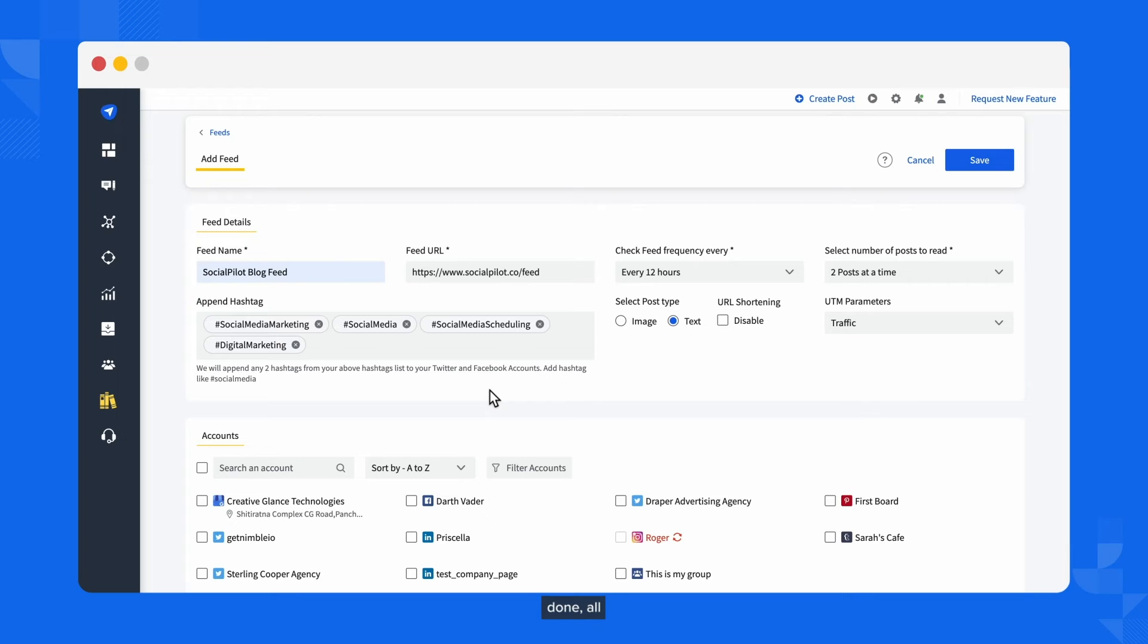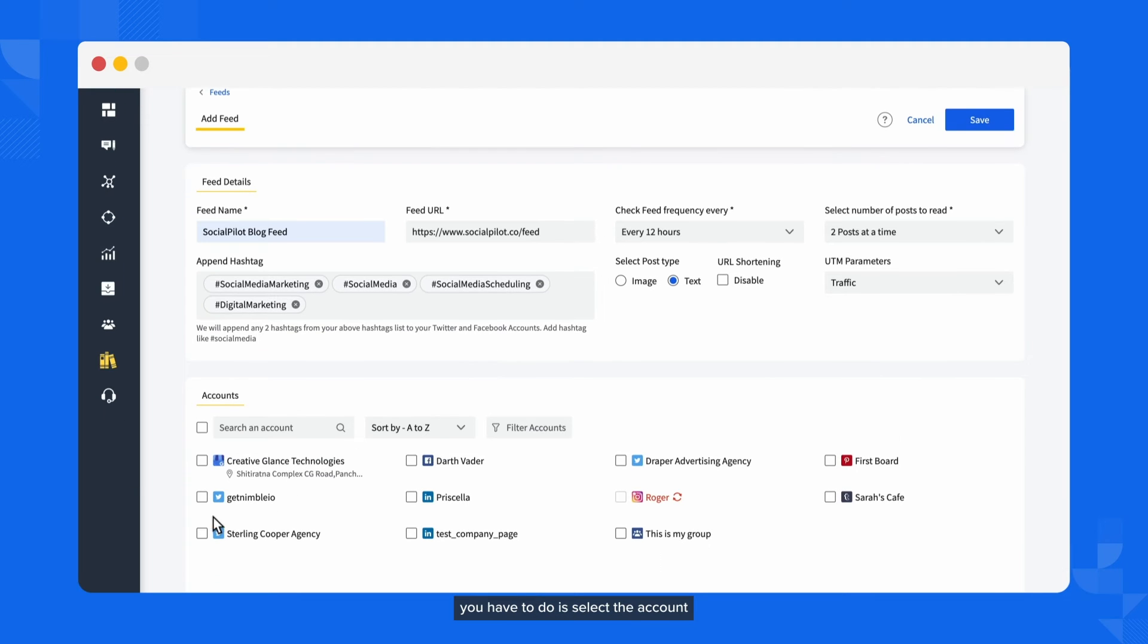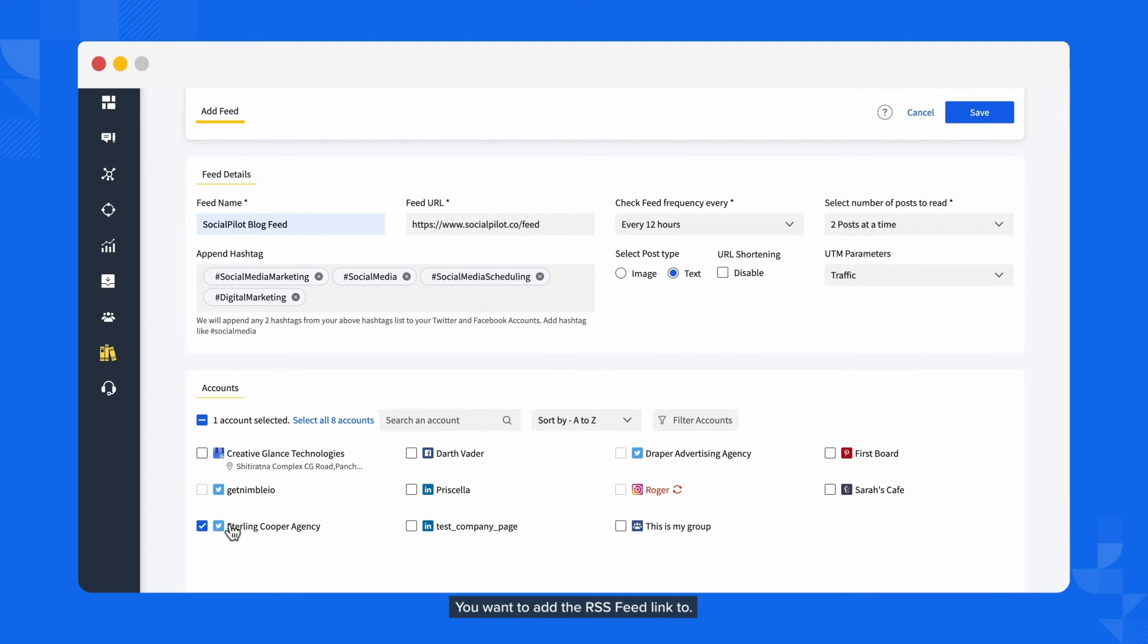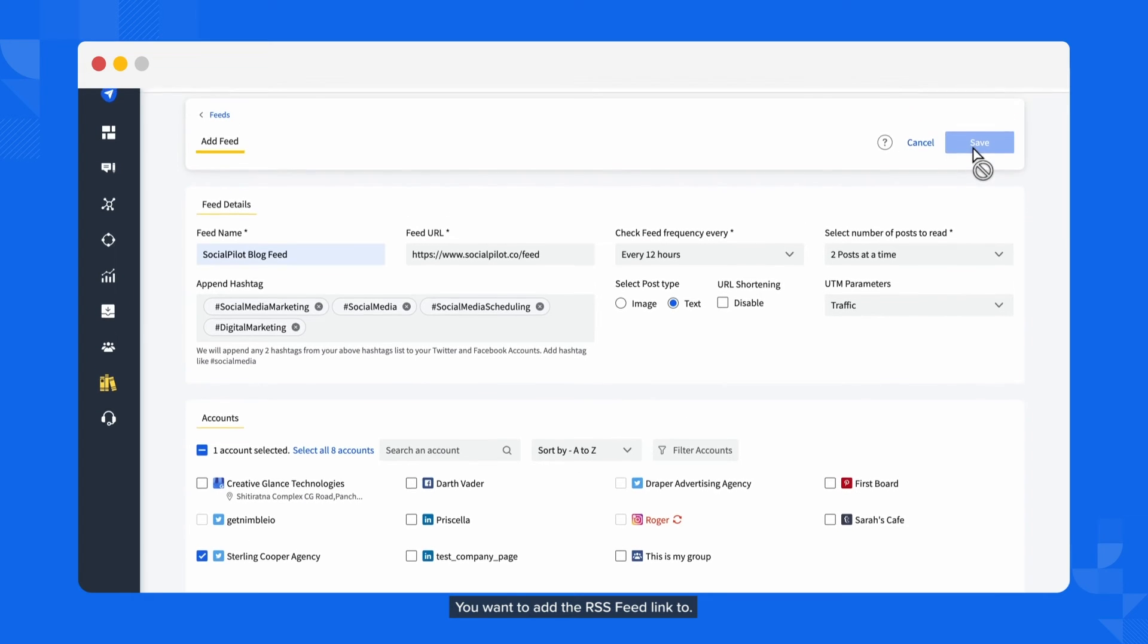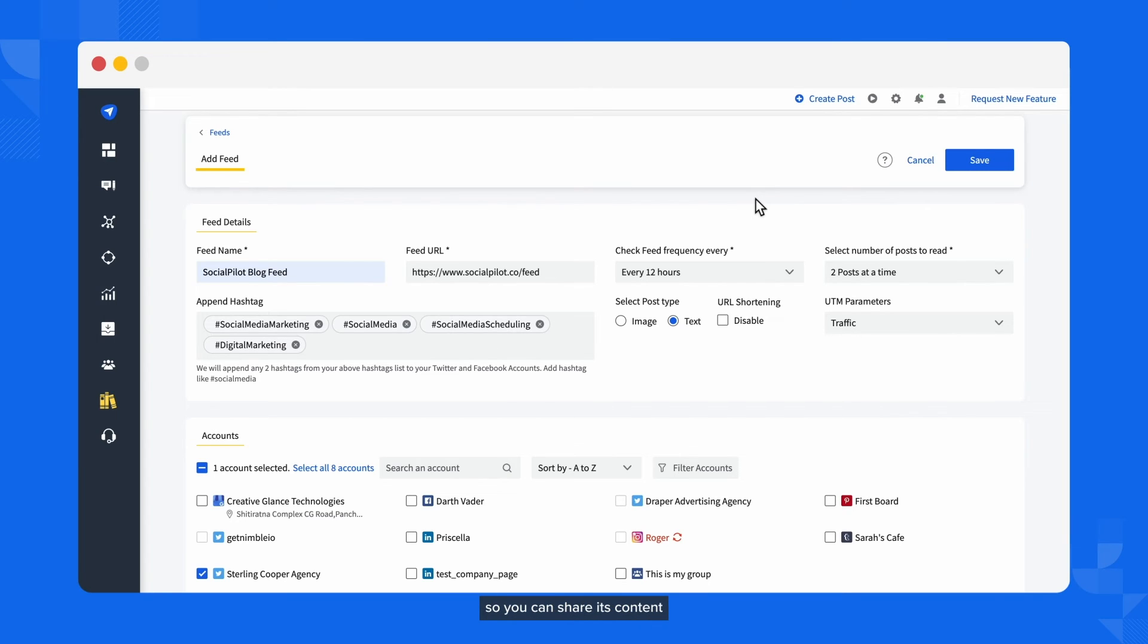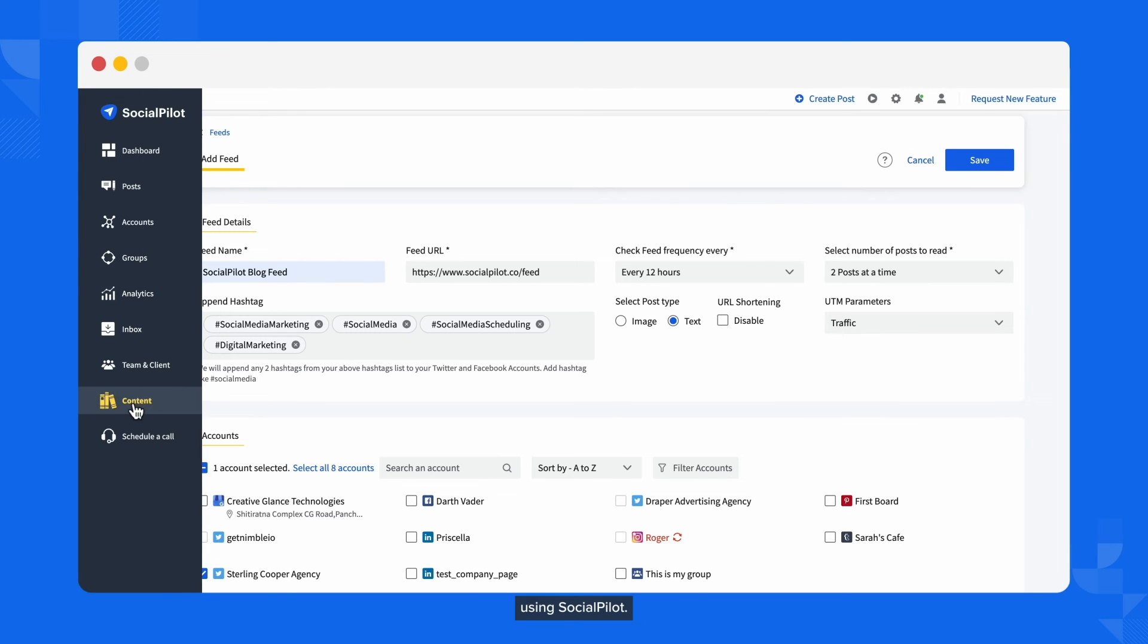Once you're done, all you have to do is select the account or accounts you want to add the RSS feed link to. Click on Save and you're good to go. You have now connected your website's RSS feed so you can share its content using SocialPilot.